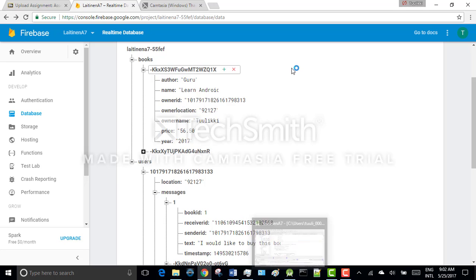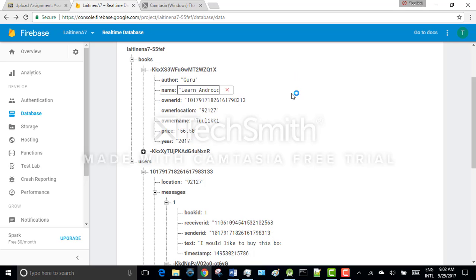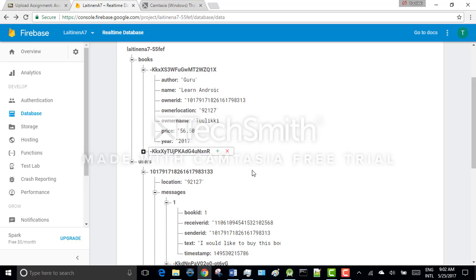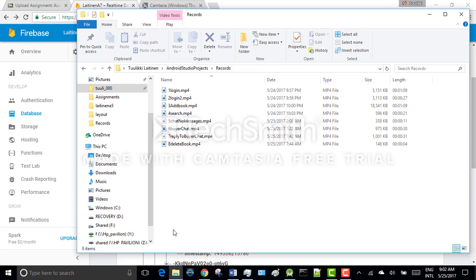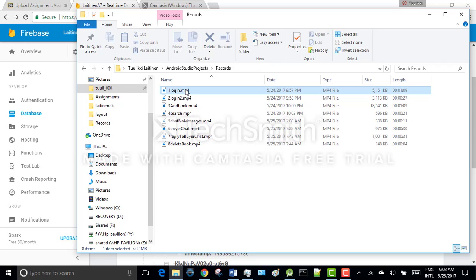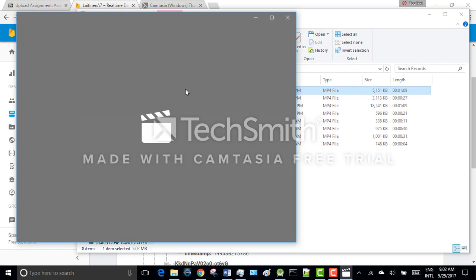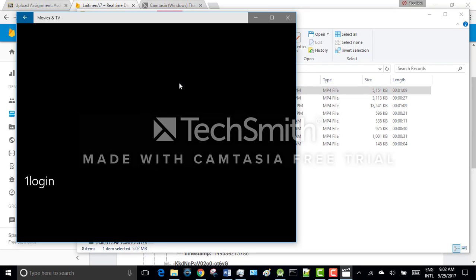Now I'm going to demo the application by using the videos I took about them. So first you will log into the application.